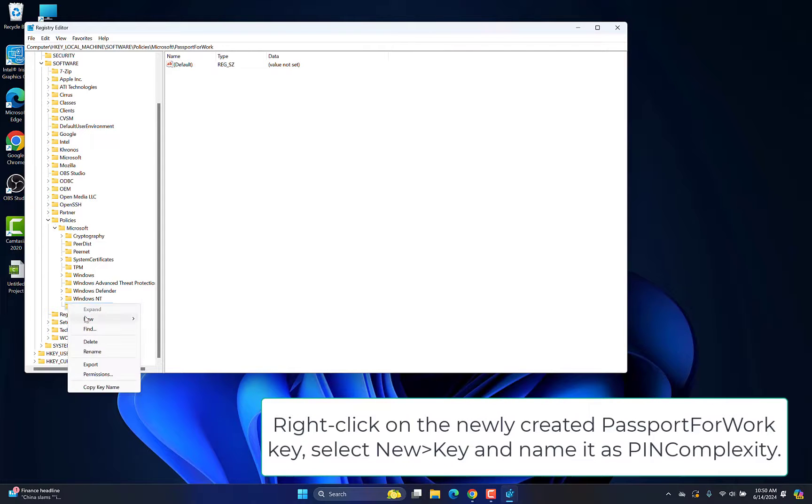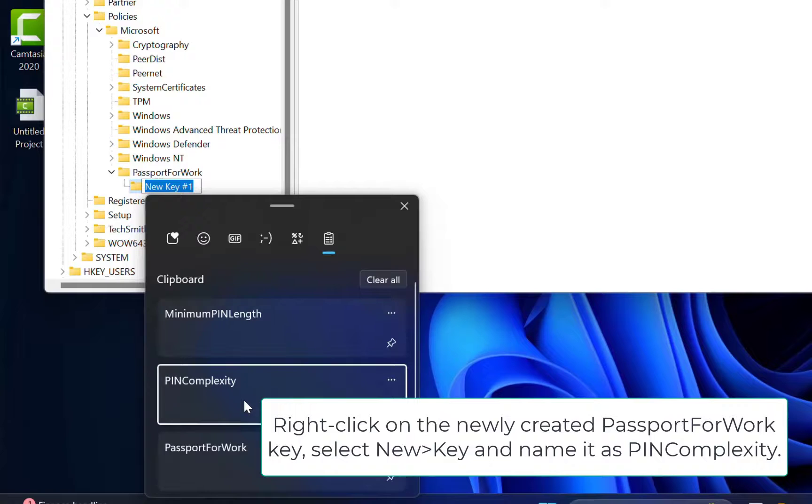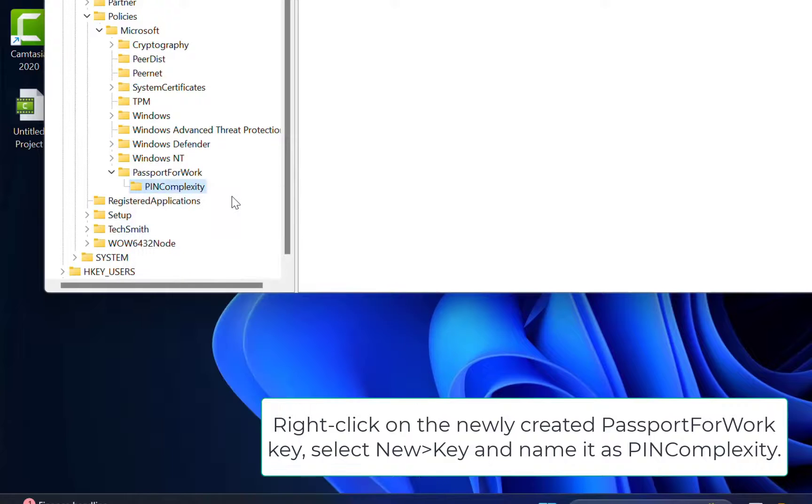Right-click on the newly created Passport for Work key. Select New key and name it as Pin Complexity.